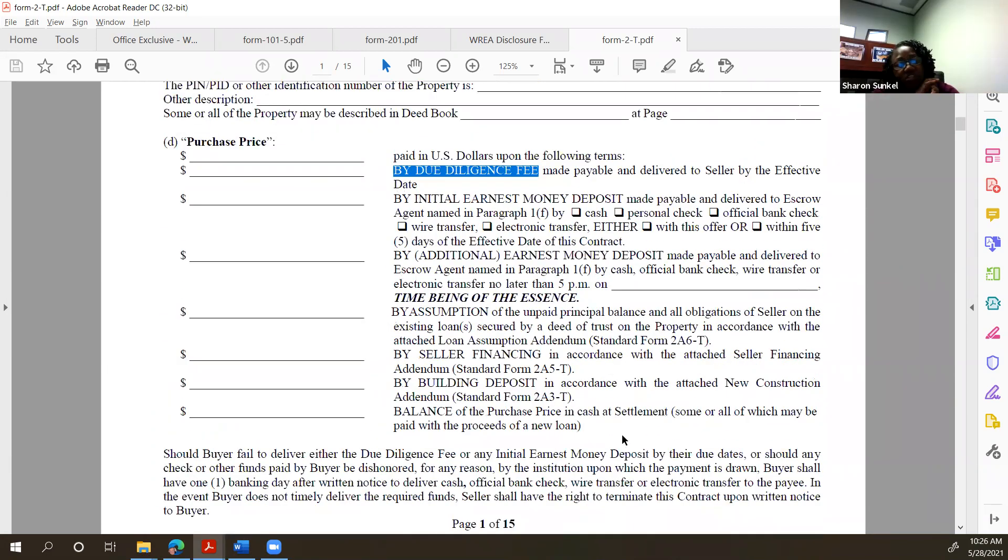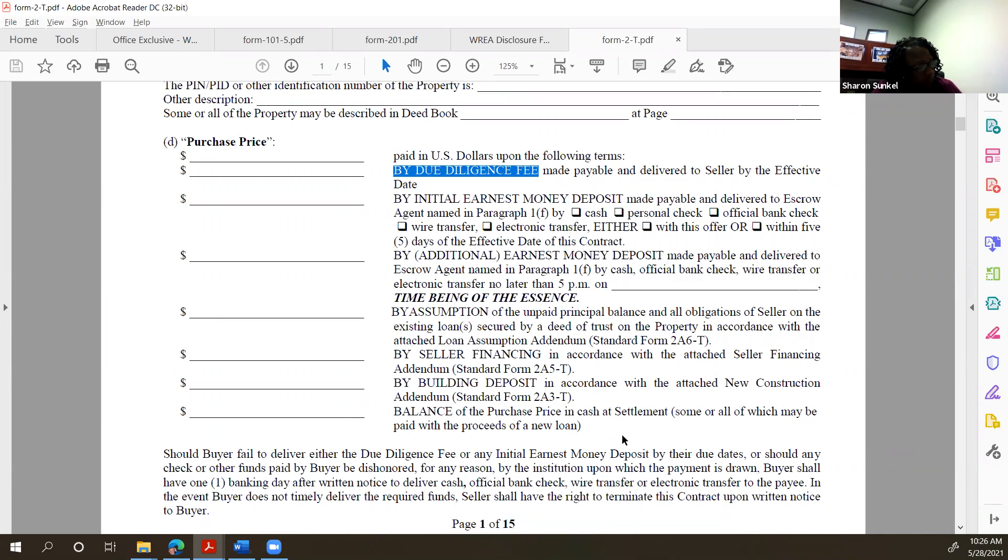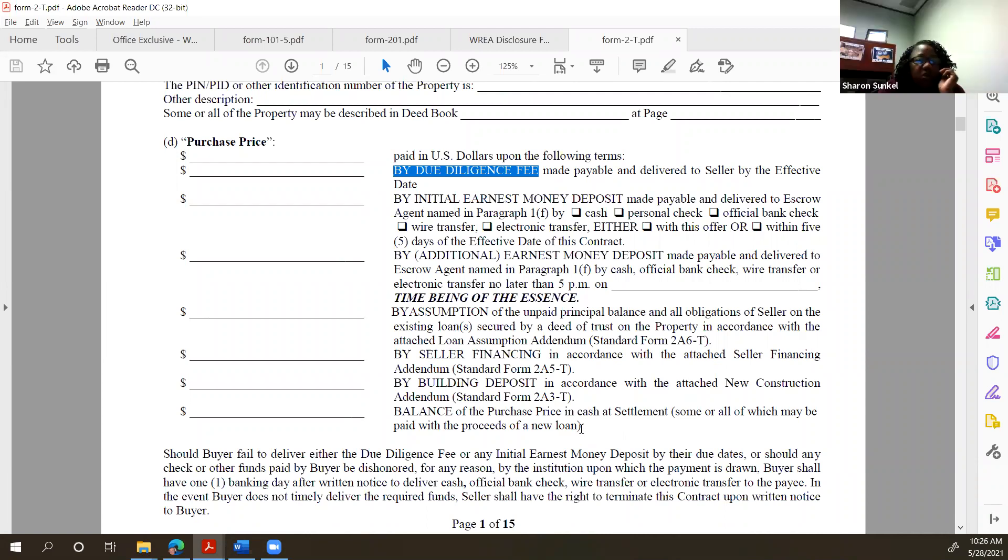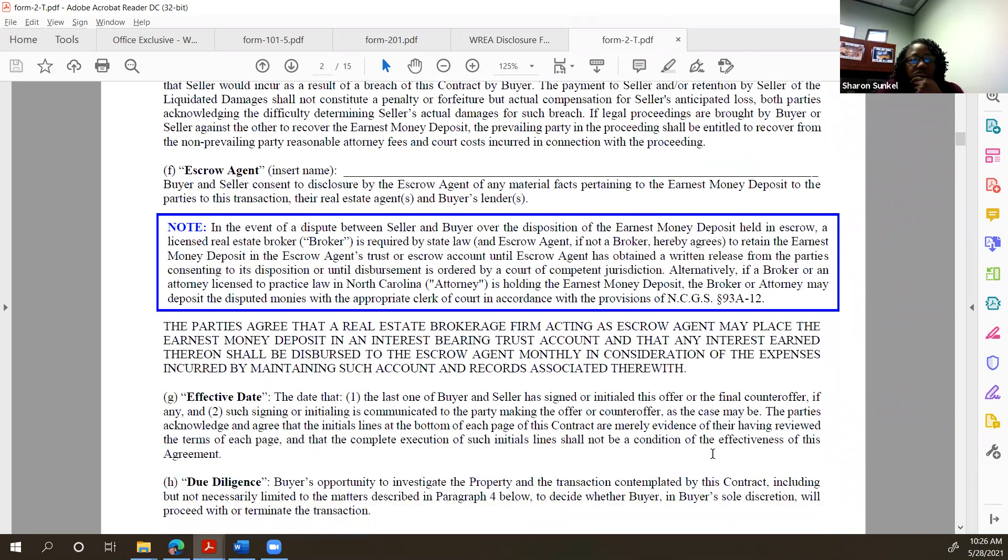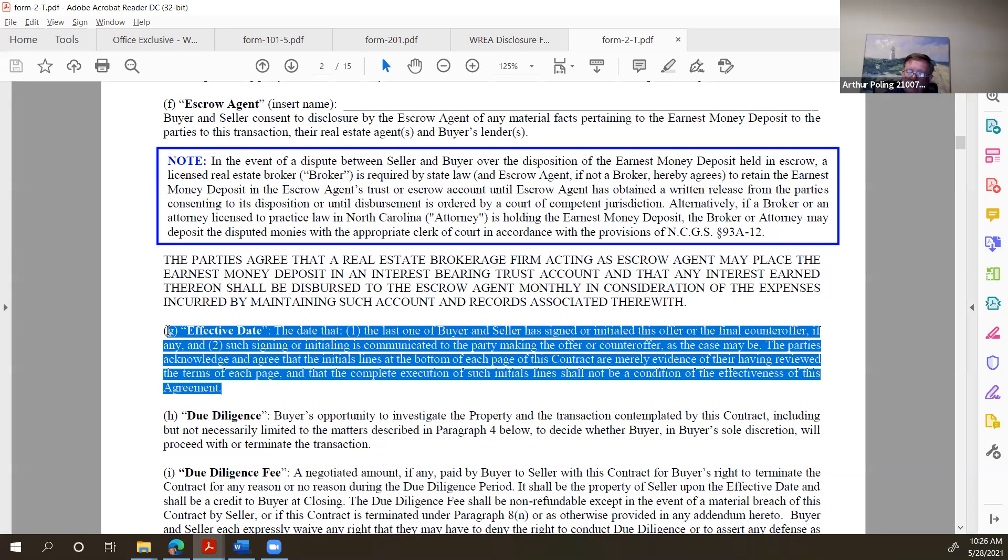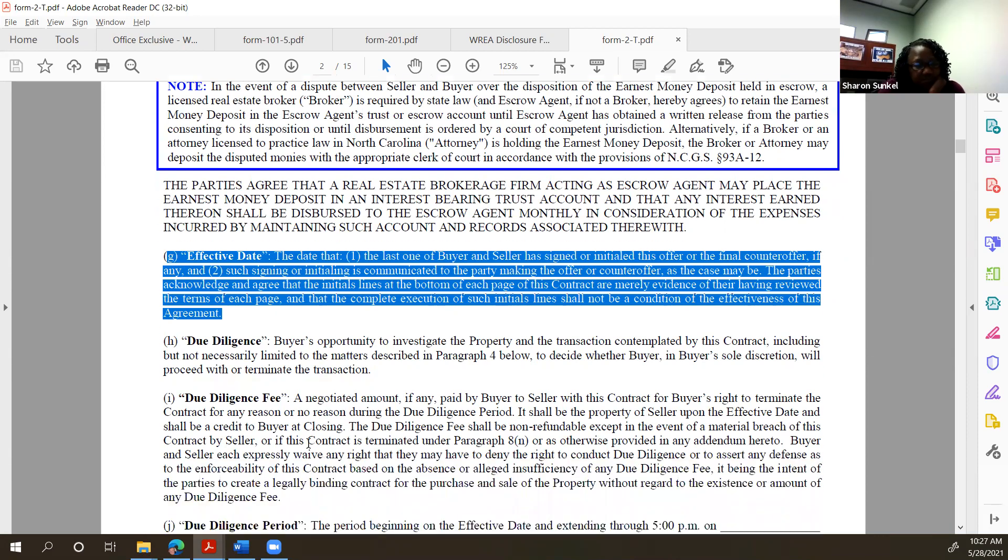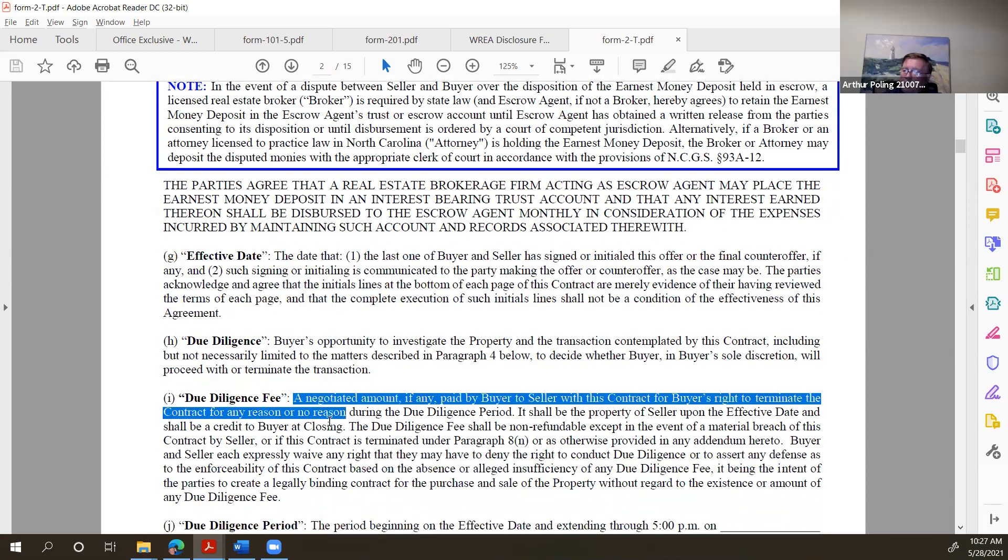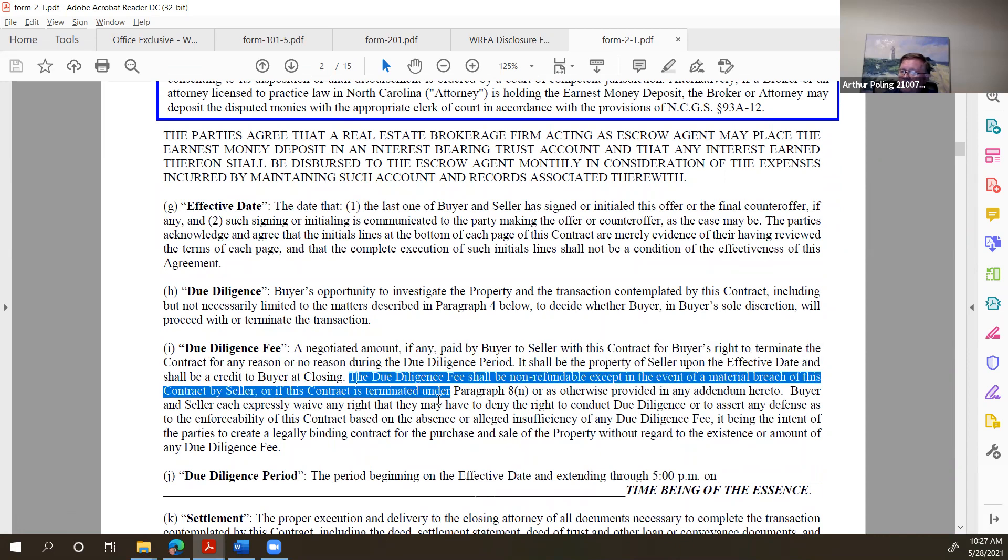Can I ask you a question on that same note with a due diligence fee? If it's not delivered, are they in breach of the contract or is it still a contract? It's still a contract. Because we have some agents who come in and call me and say, well, the due diligence hasn't been delivered, so I'm not going to change it in the MLS to under contract until I get that due diligence. Right here, page two of the contract, effective date of the contract: signed and communicated. Two steps. Nothing about due diligence fee. Over here, due diligence fee, it tells you when it's due.